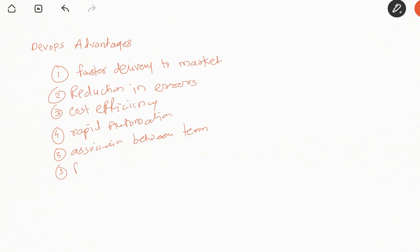The tools that we use will provide a good feedback mechanism. We'll get proper feedback if we are using multiple tools. These are the few major advantages that we get.